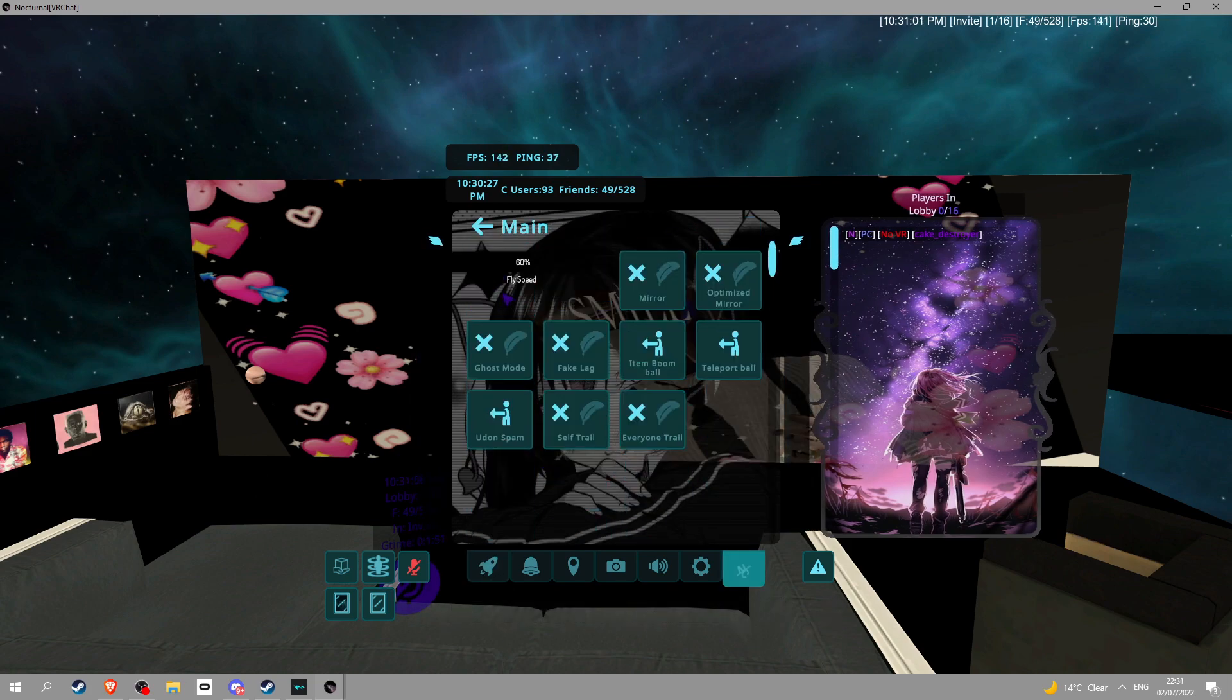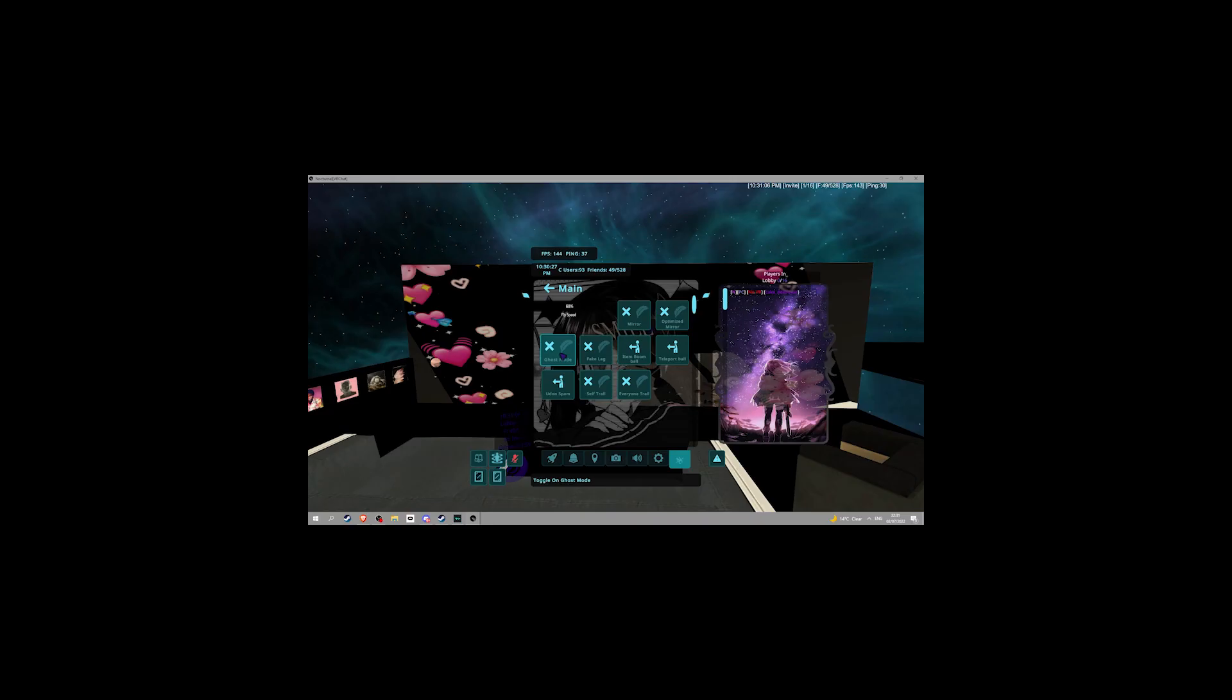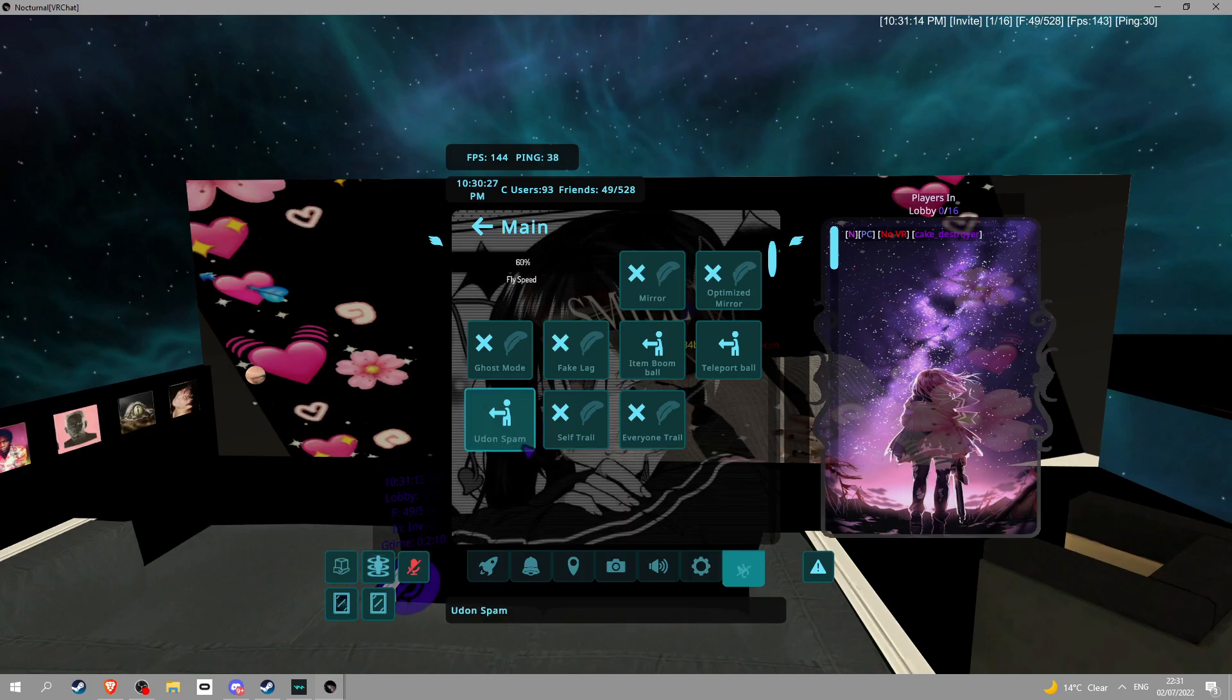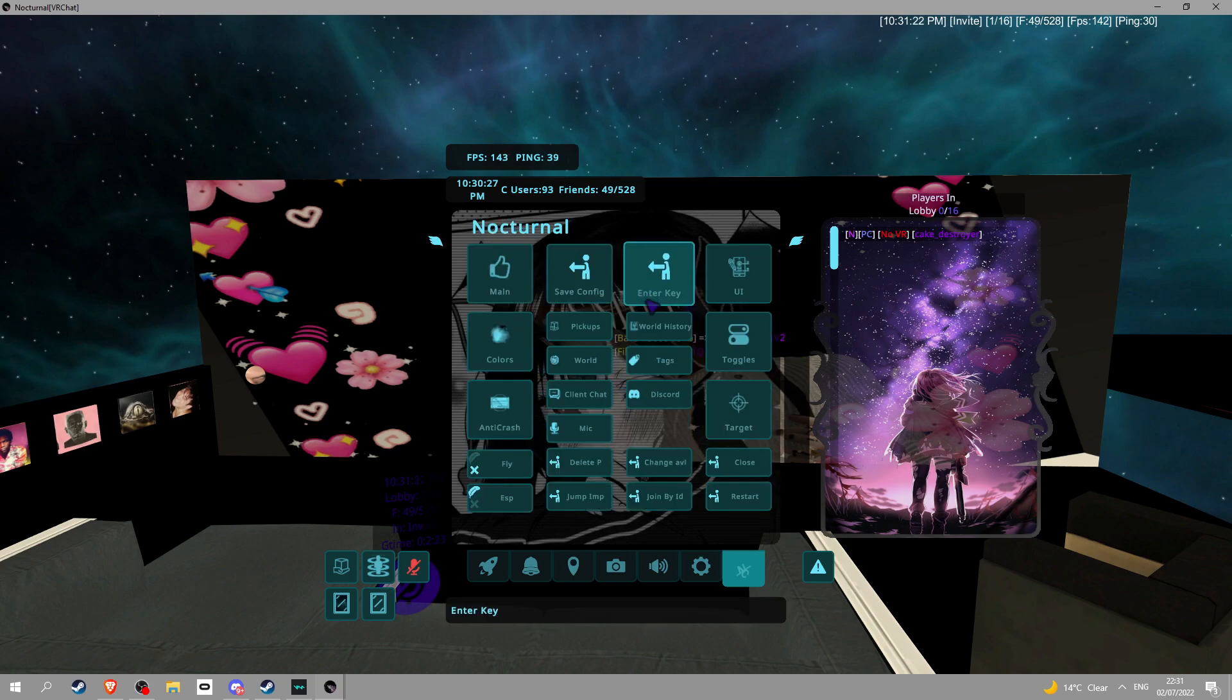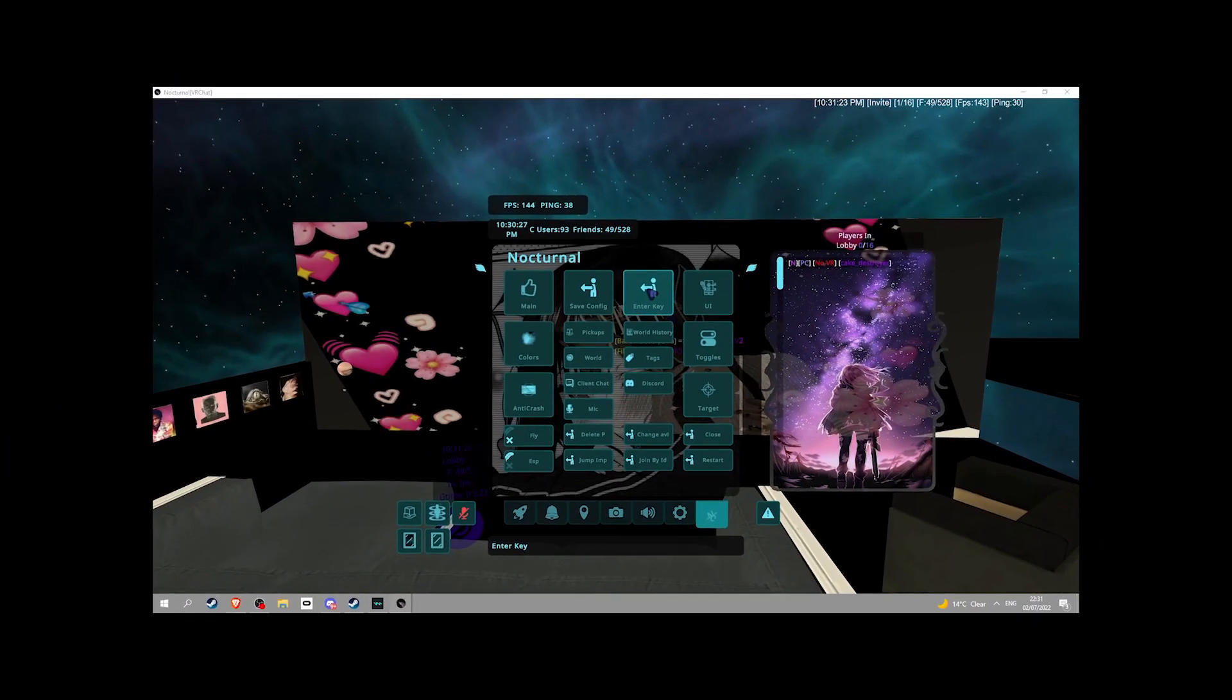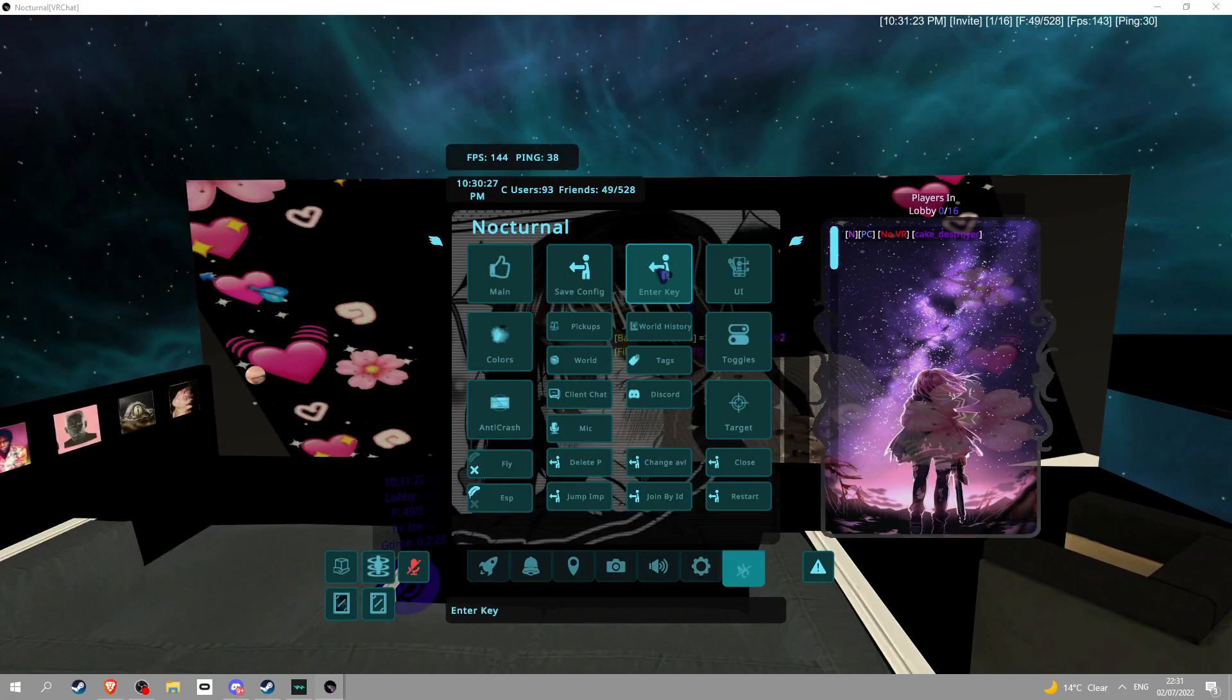You go into main. There's mirror, mirror optimization. Ghost mode, fake lag, item bloom, teleport ball. What the heck is that? Udon spam, self trail, everyone trail, save config, enter key.